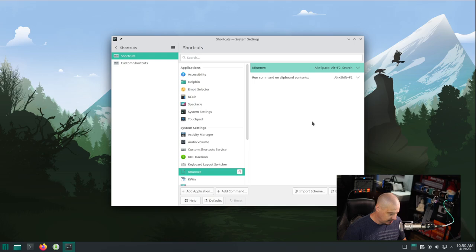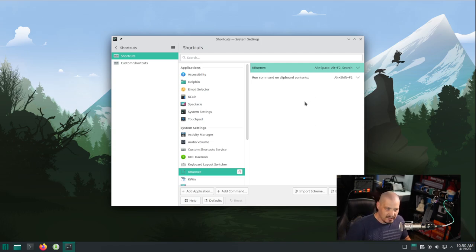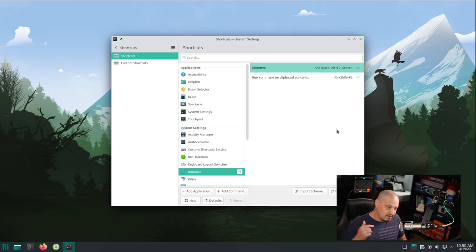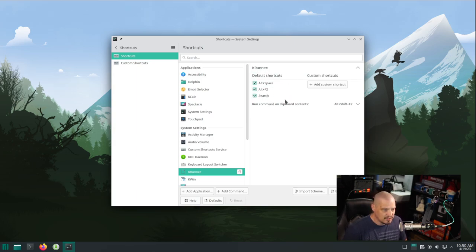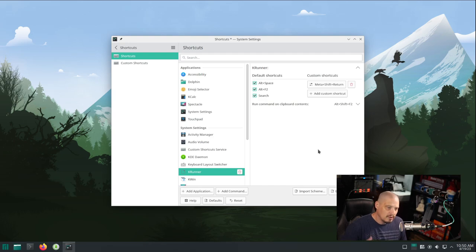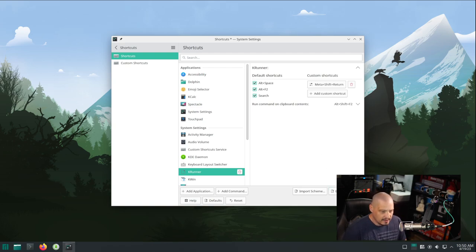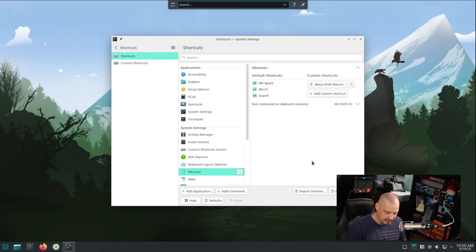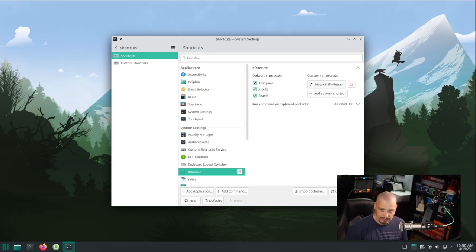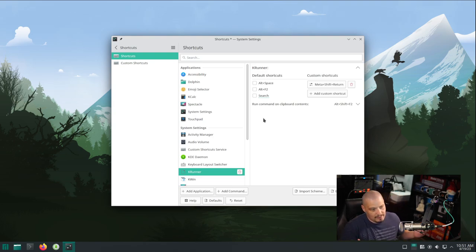Alt+F2 is not a good key binding because it involves a function key, and many smaller keyboards don't have function keys on their top layer. The search button is also an option, but most keyboards won't have one either. So I'm going to add a custom shortcut: Super+Shift+Enter, which is what I use in all my tiling window manager configs to launch dmenu or rofi. I'll hit apply, and now Super+Shift+Enter will always bring up KRunner.